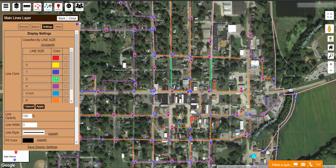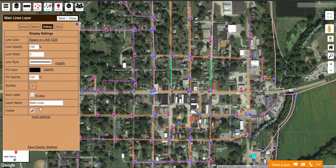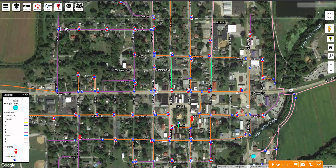When I am done changing the colors, click the Apply button to see what they look like. To save all these changes, remember to click the Save Display Settings button. Next, I want to change my Valves so that their color reflects their status.